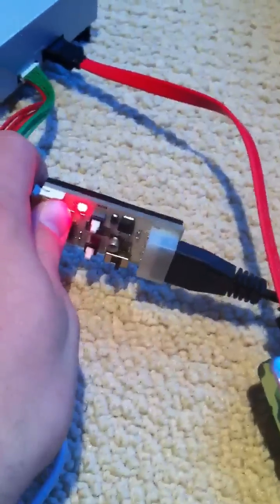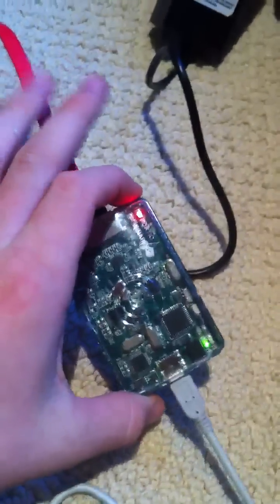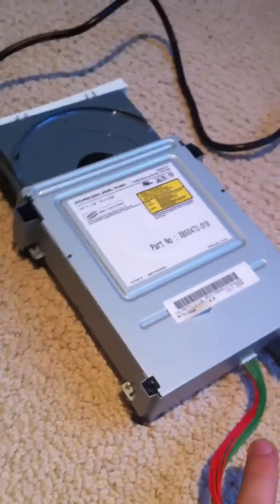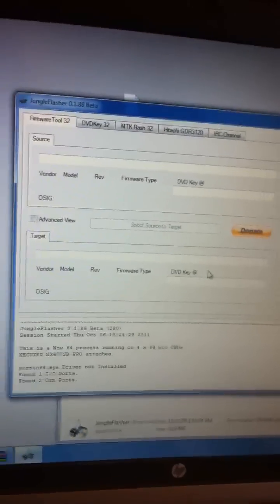Jungle Flasher. Alright guys, I've already got my Alexa Power Supply plugged into my CK3 Lite. I've got my X360 USB. You all should already know how to eject the tray half open. Pretty self-explanatory. Everything's hooked up, ready to go. Jungle Flasher's up, my firmware's loaded in.